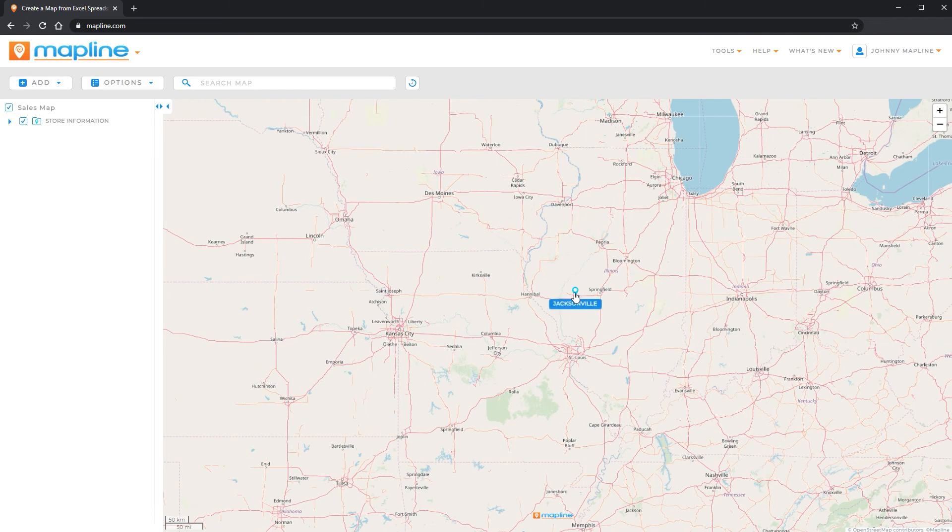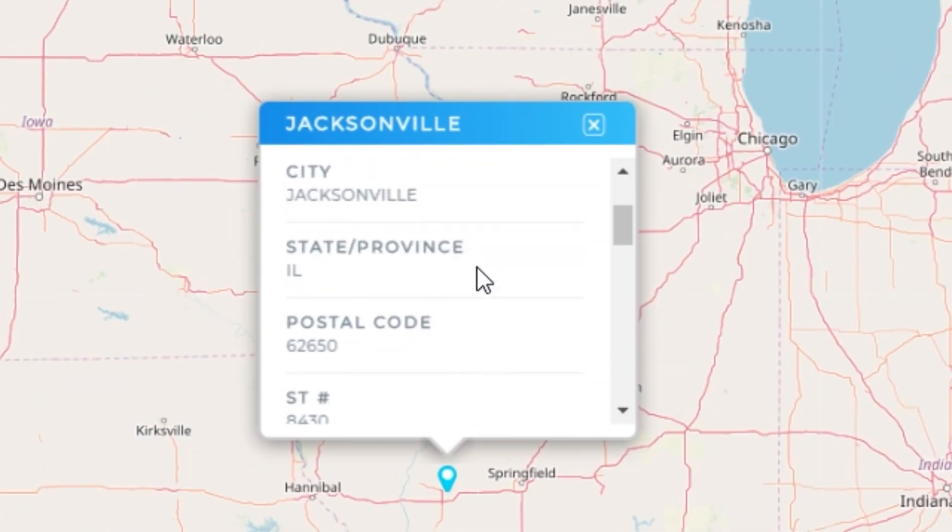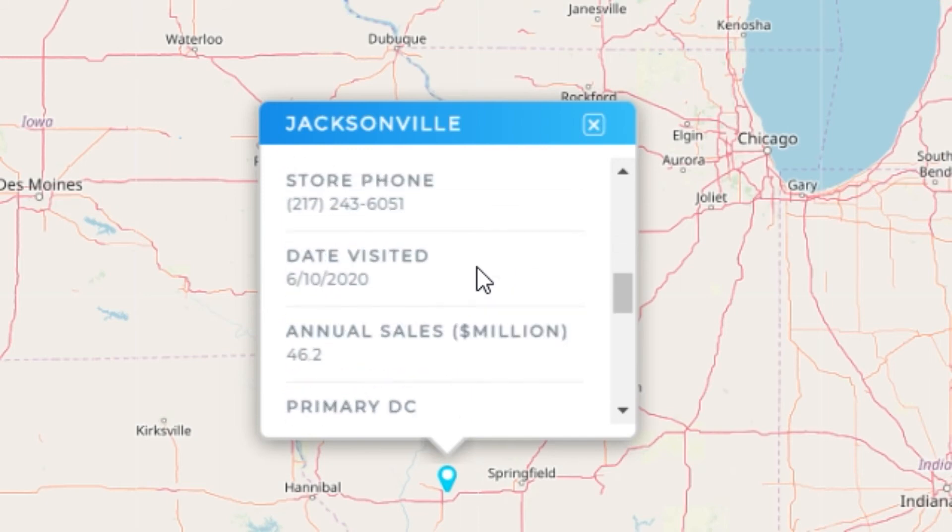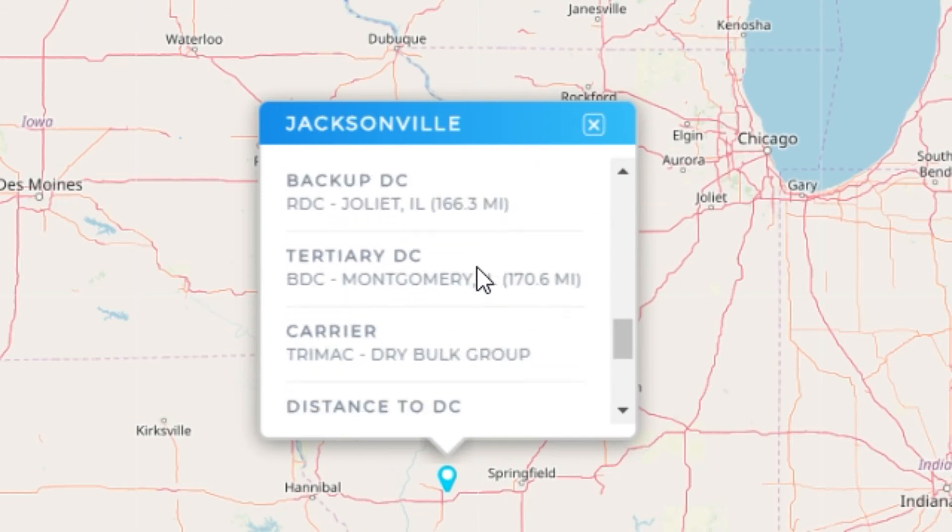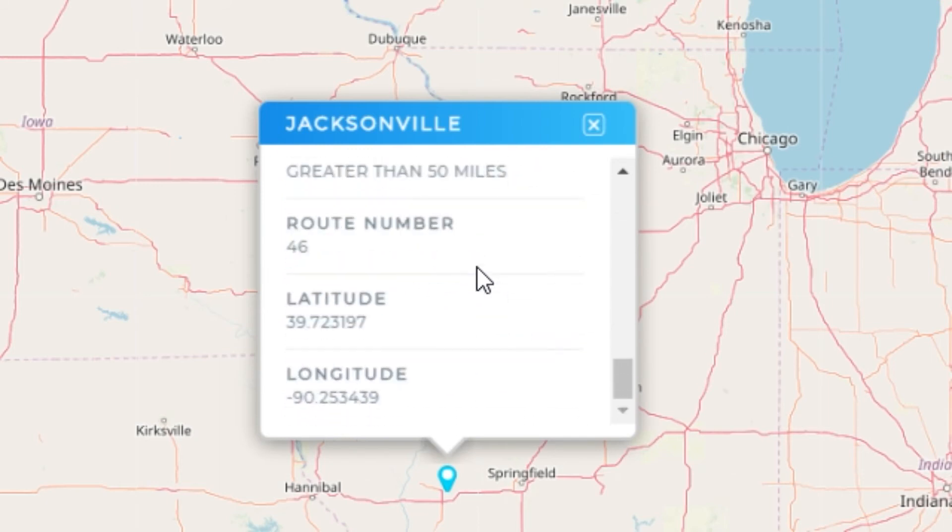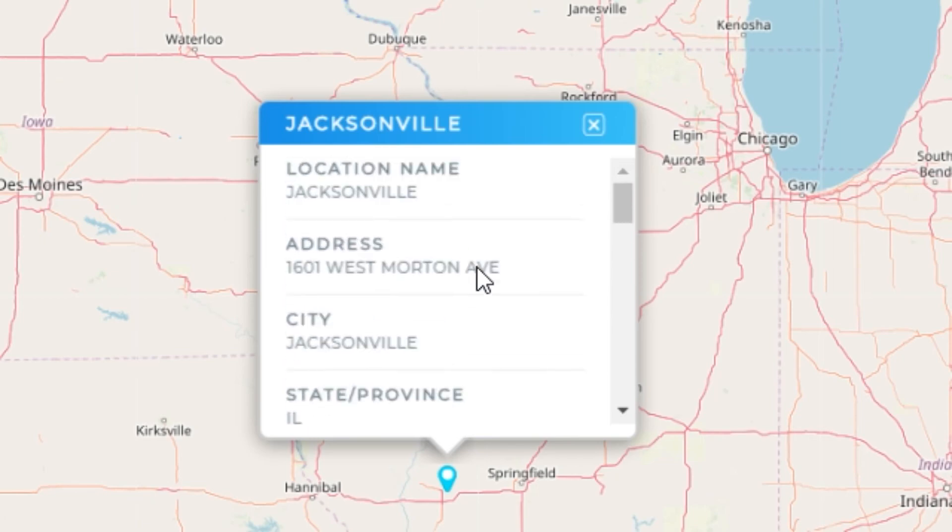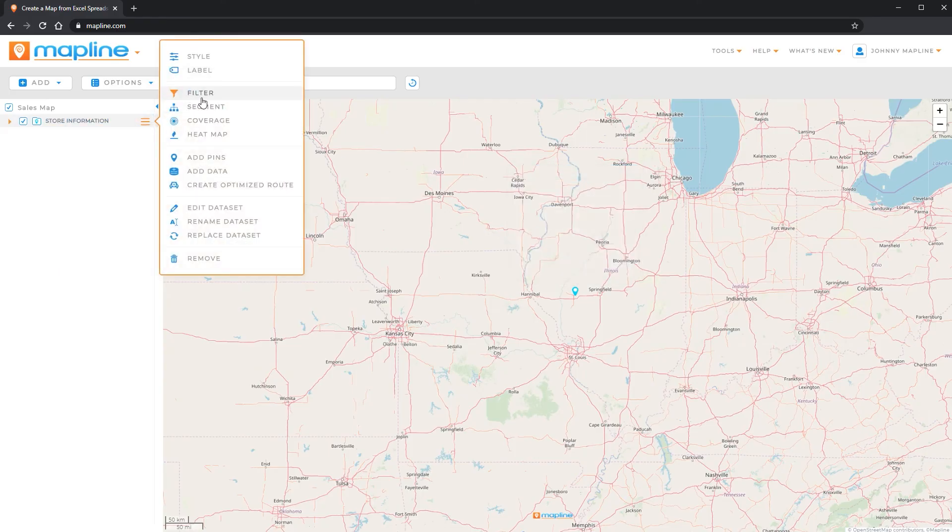And now you can see that I just got this one location here. And if I click on it, I can see that it is part of the central region that it was last visited on 6/10. And it has an annual sales of 46.2. So then I'll close out of that. I can come back over here to the filter.